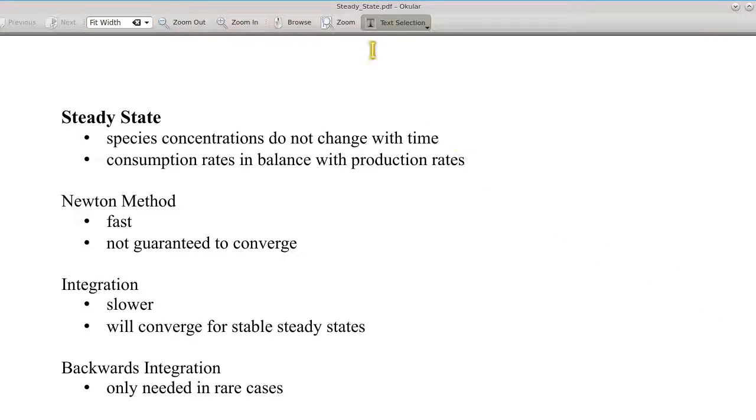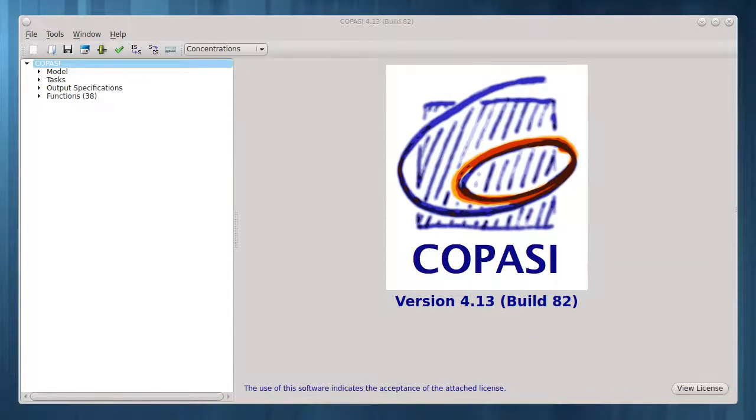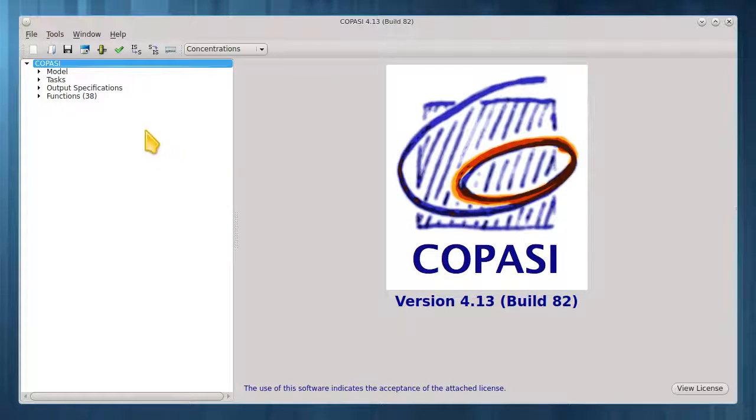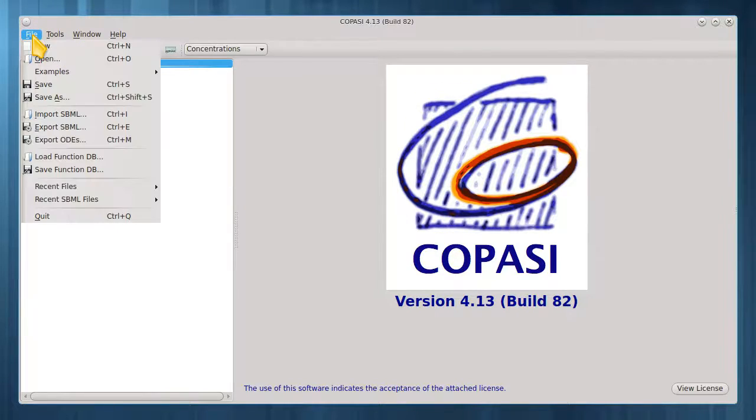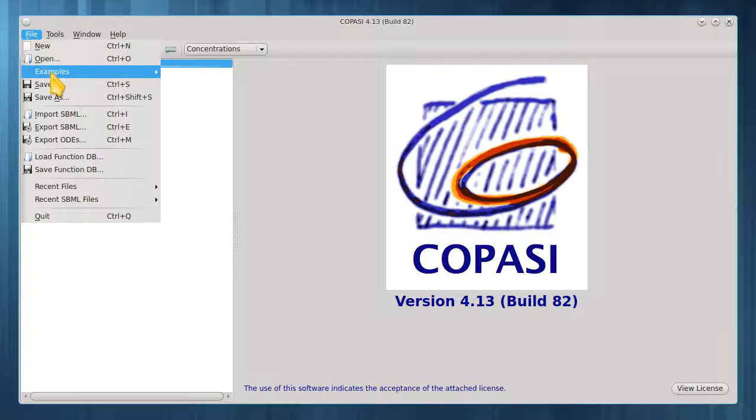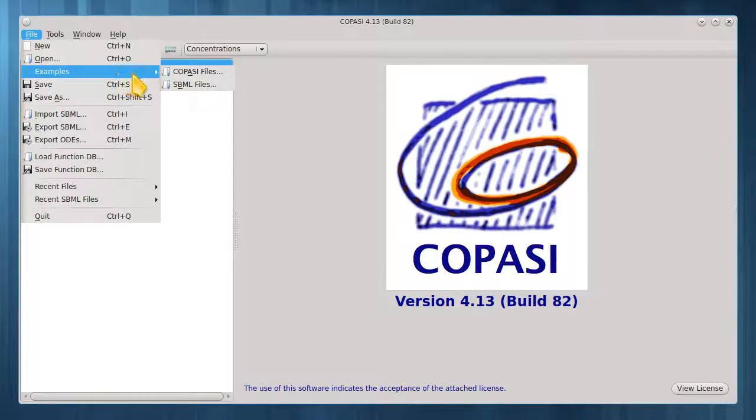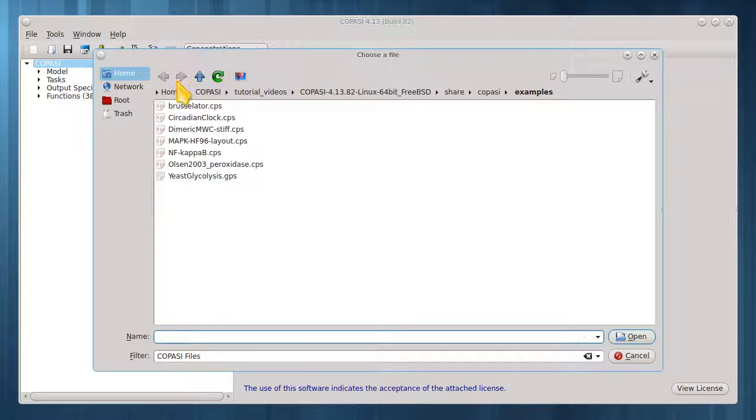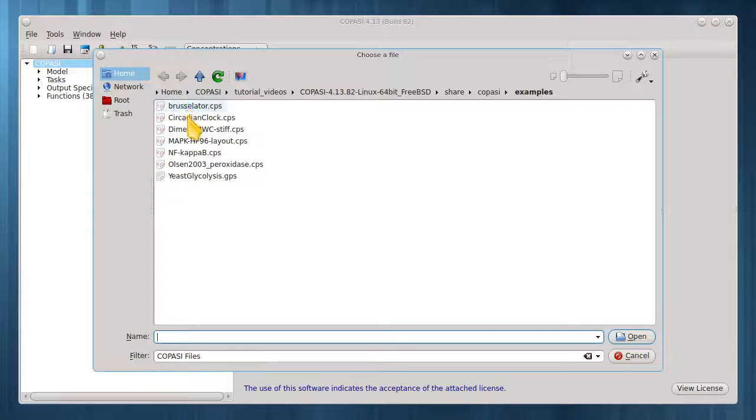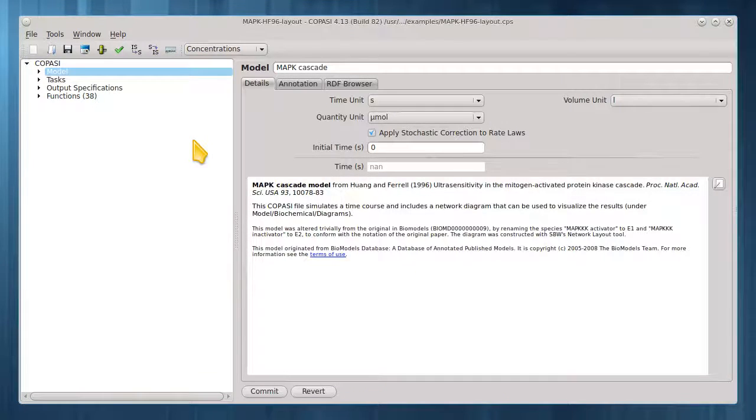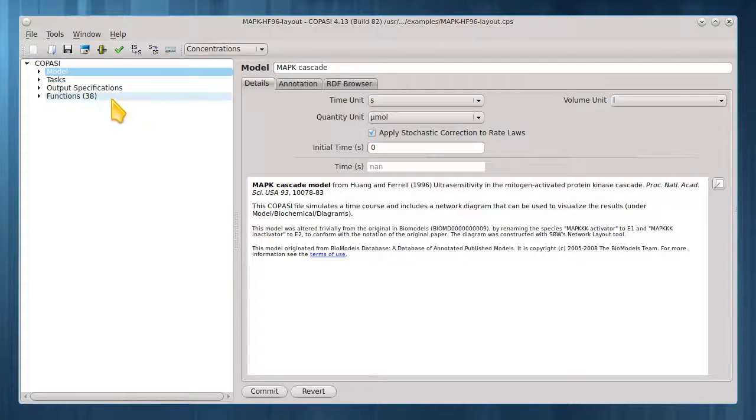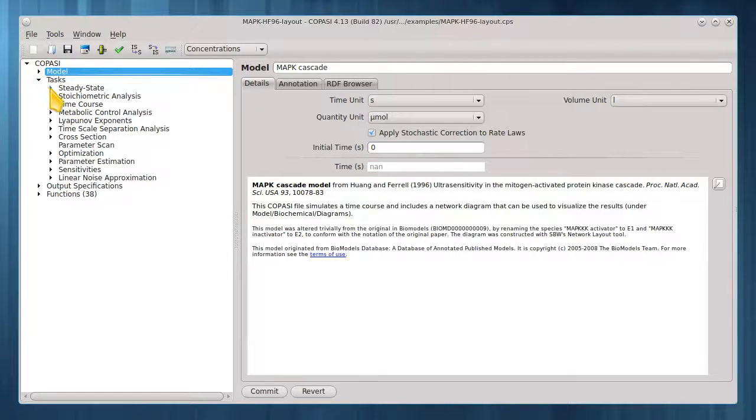By default COPASI uses all three methods in that order, but the user can control which of these are used. Let's load a MAPK cascade model. Click the triangle to expand the tasks tree. Then select steady state.